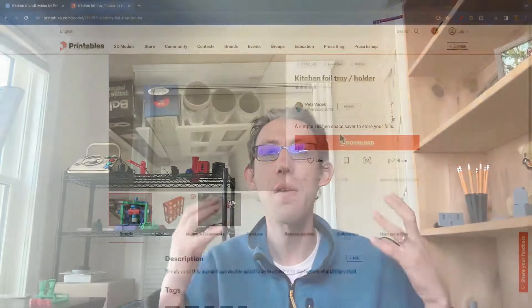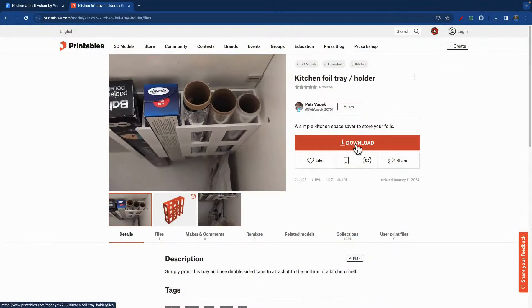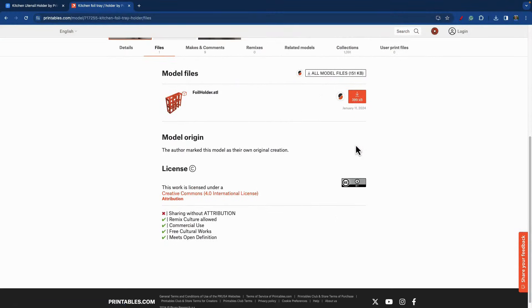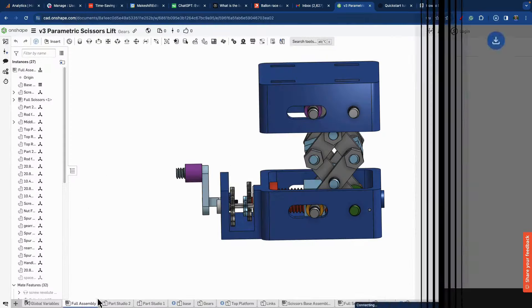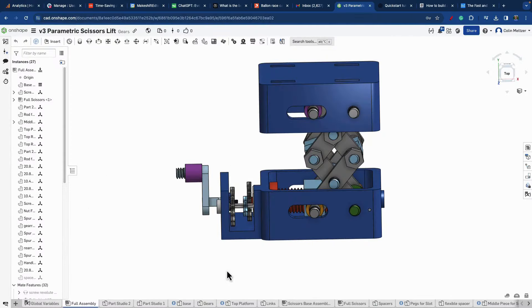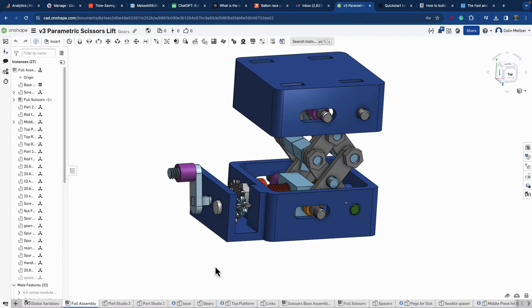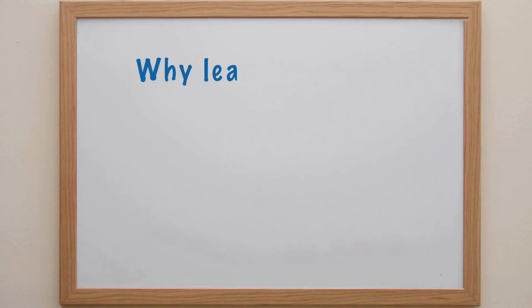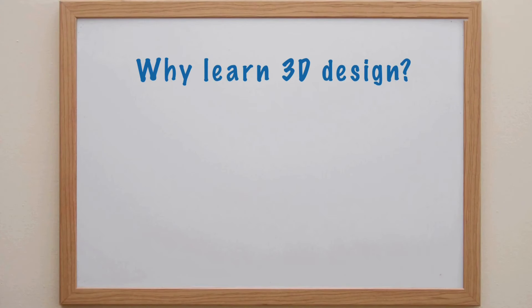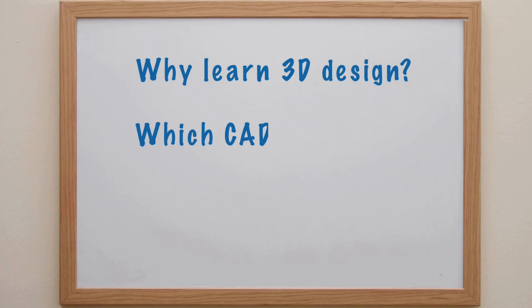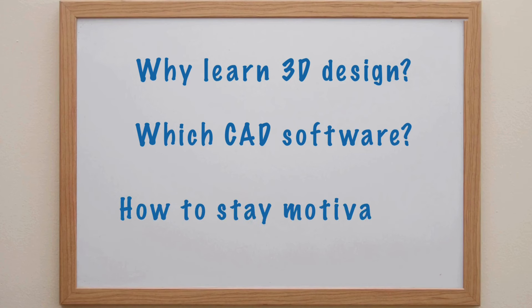In this video, I want to talk about how to make the shift from downloading other people's models to 3D print to designing your own models to 3D print. We're going to talk about why you should learn 3D design, what CAD software you should invest your time in learning, and how to stay motivated when you hit those challenges.